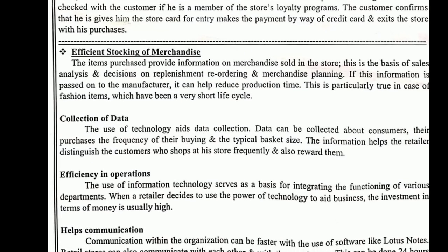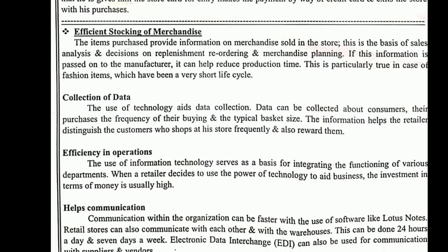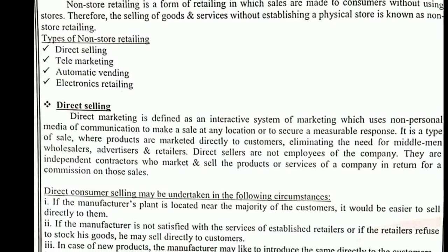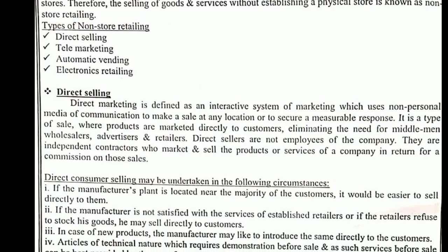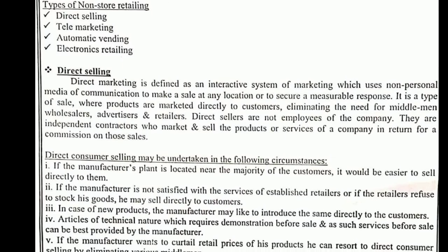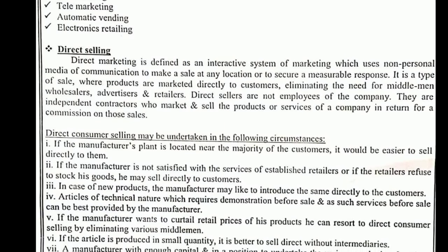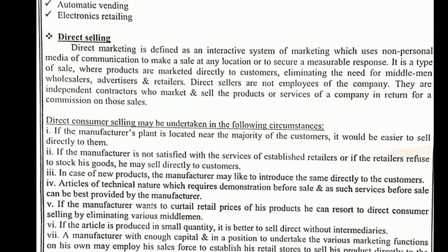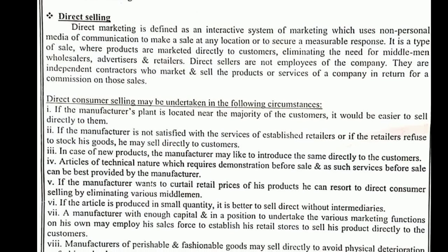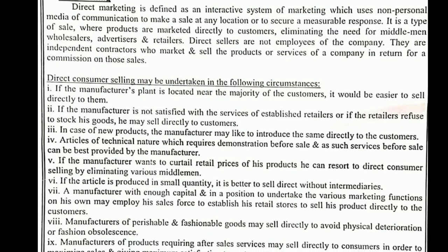Efficient stocking uses barcoding so that the people doing retail management know which goods are selling more and more, and they will purchase those goods only. They will not purchase products which are not having quality or demand. The product which is liked by the customer is what will be stocked, and by barcoding they can know which products are in demand.